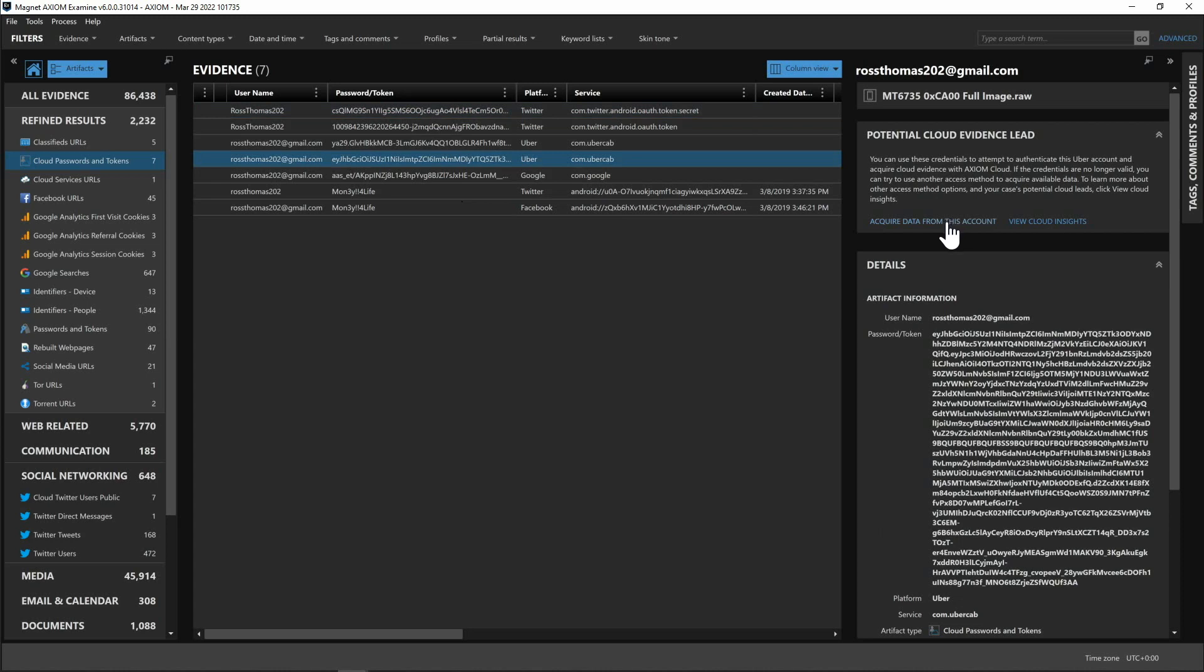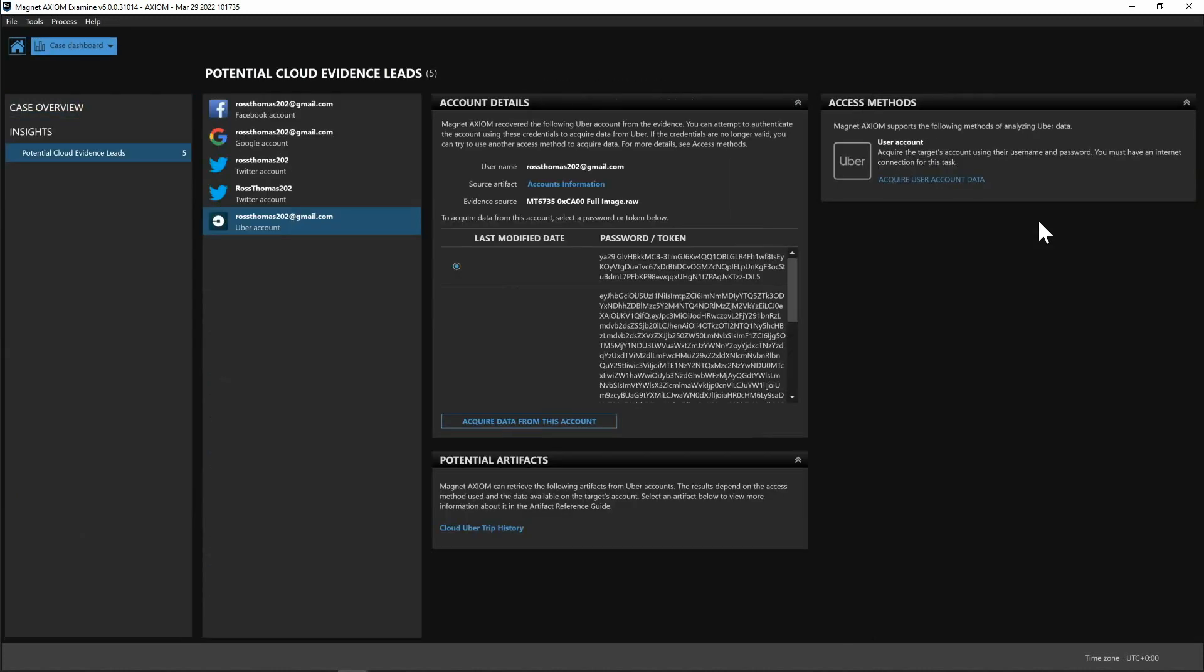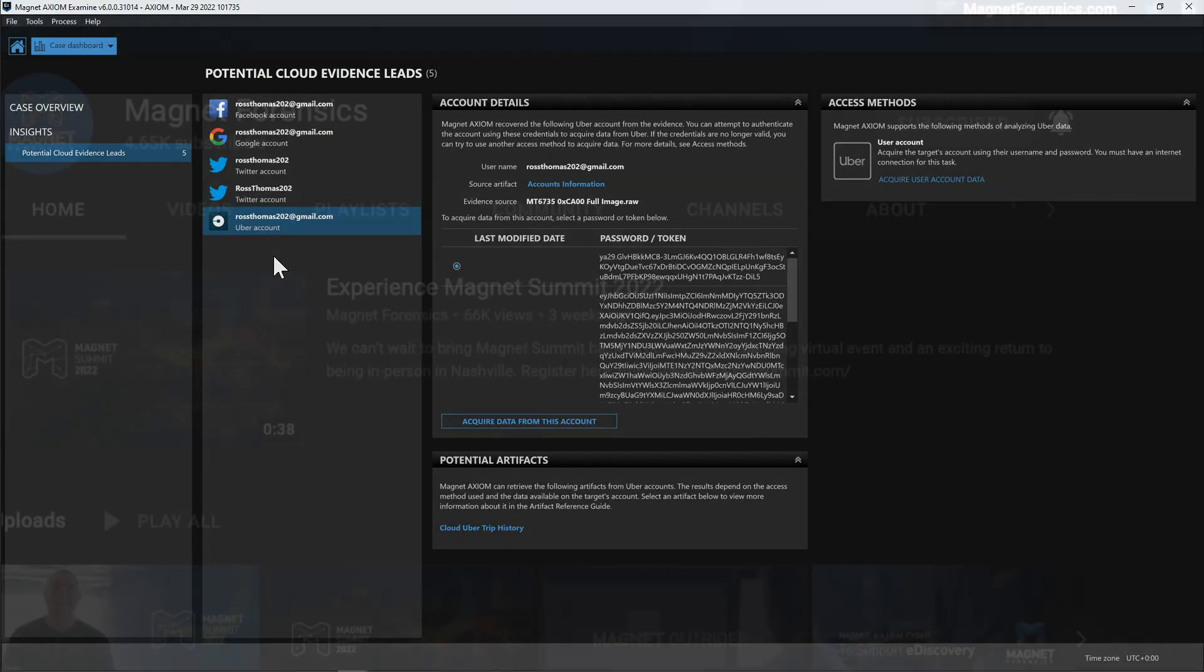So something to keep in mind obviously you always need to have the proper legal search authorization but just an easier way for you to be able to pull that data into your case file. So from here I'm just going to go ahead and hit view cloud insights. Once again this is going to take us right back over to where we started earlier in our case being able to see all the different cloud evidence leads.